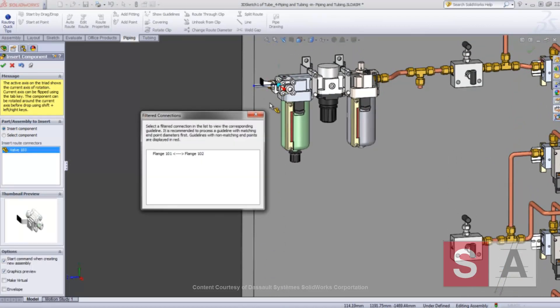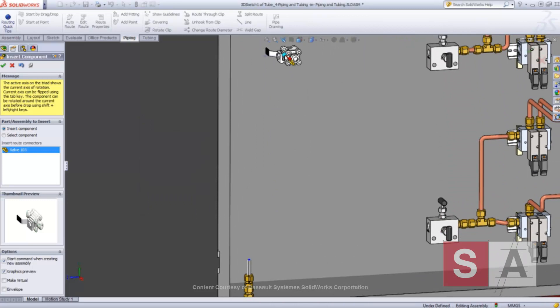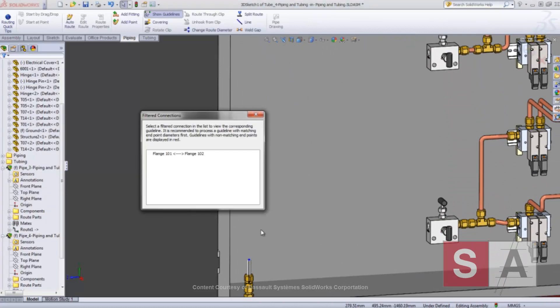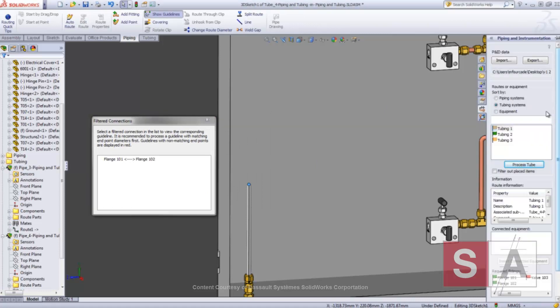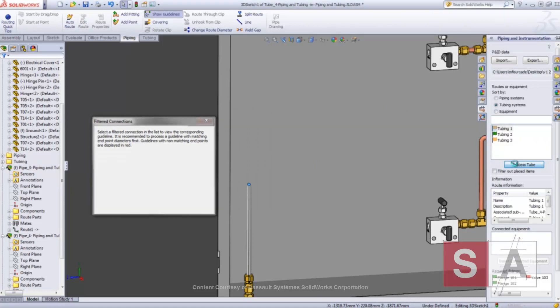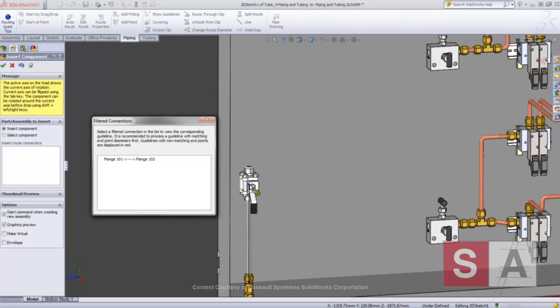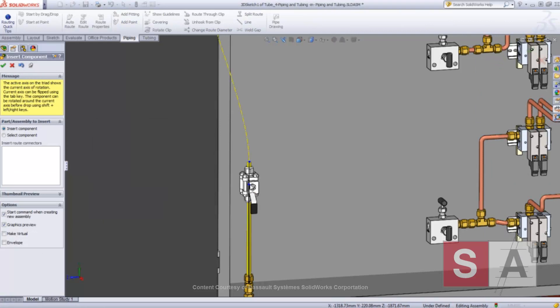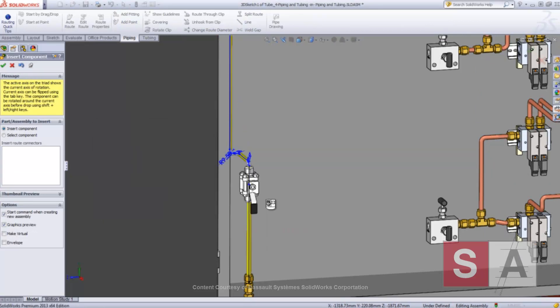The tubing components simply snap into place and you only need a couple of seconds to position them precisely. Once all the fittings are inserted, the filtered connection dialog box shows all the remaining tube sections using guidelines, which can be turned into real tubes.